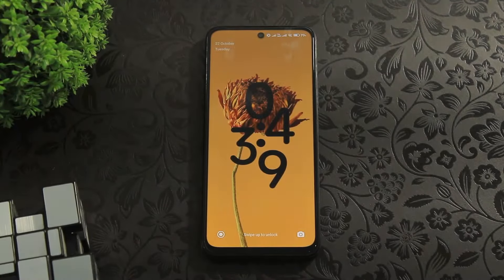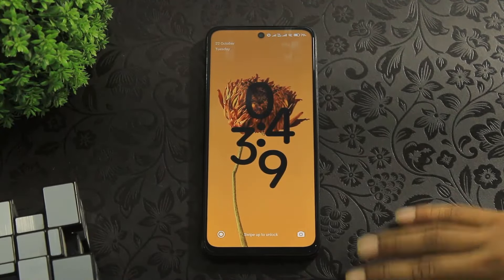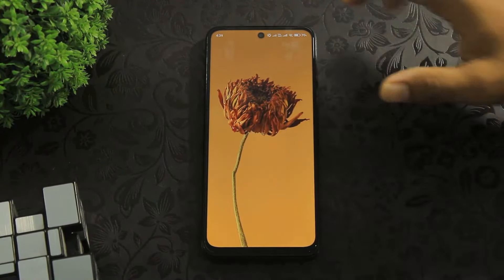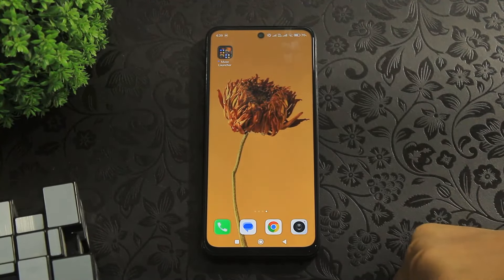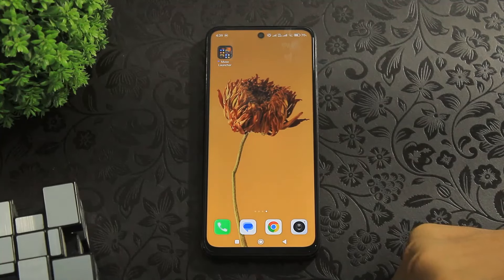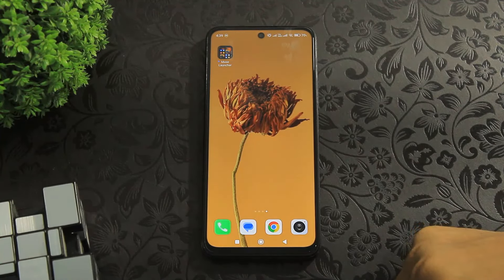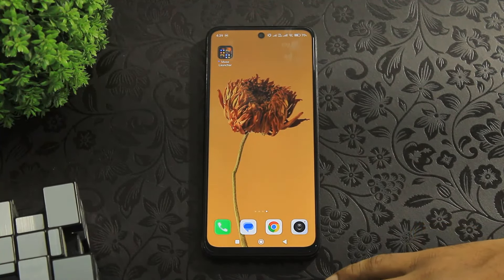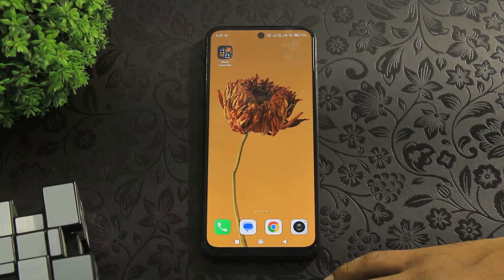Hey guys, today I am going to show you the best iOS launcher ever. Let's begin.